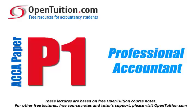This is a lecture from OpenTuition. For the free lecture notes that go with this podcast, please visit OpenTuition.com.